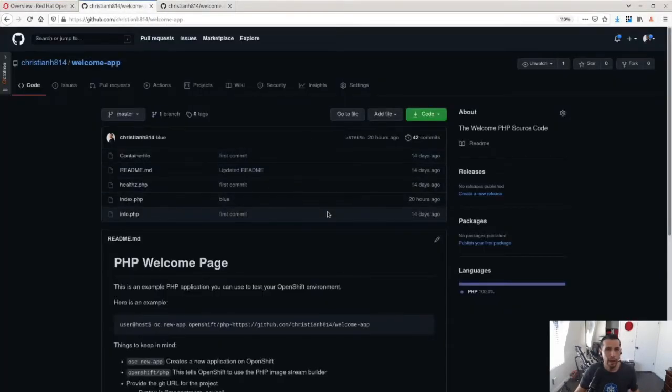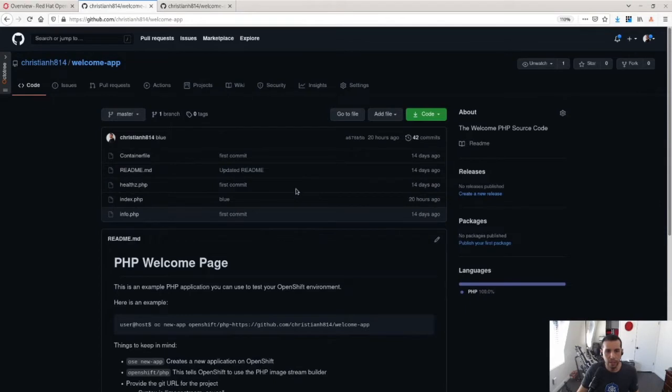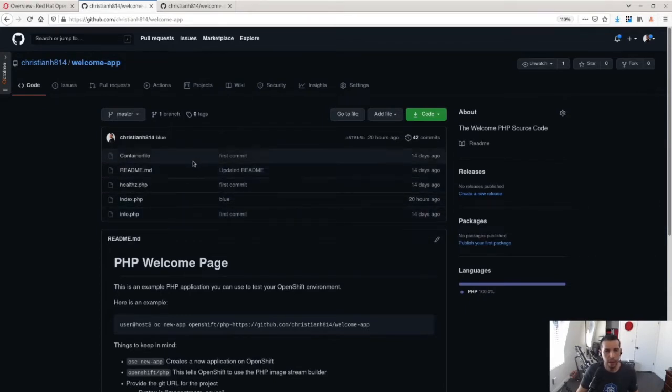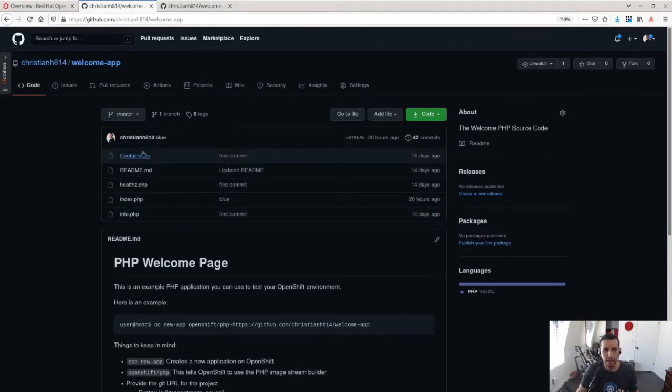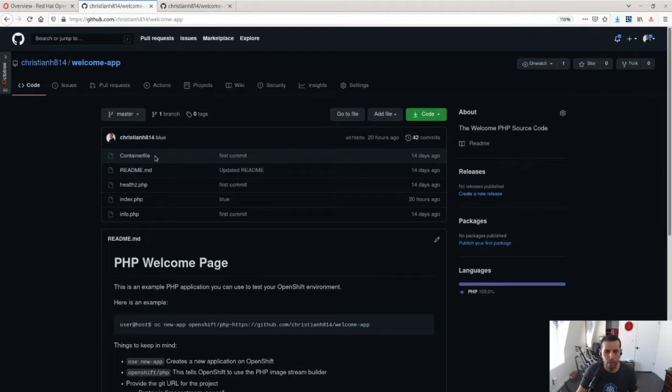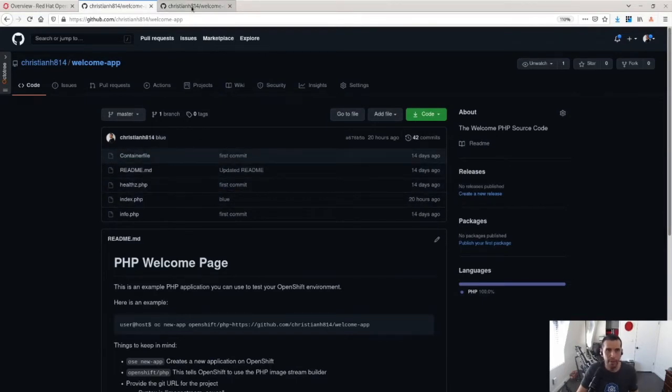And here I have a sample application. This sample PHP application for testing purposes has a container file, a Docker file that will be used for container builds in order to build this application.